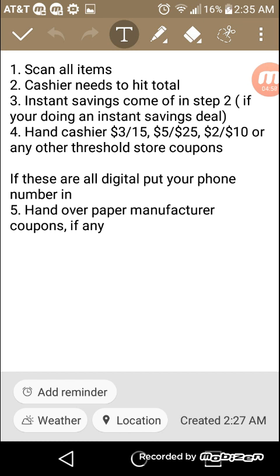The second step is the cashier needs to hit total. The third step, if you had any instant savings, they would have come off in the second step. The fourth step is hand the cashier your threshold coupons. So this is like a paper three off 15. Or if you have one of the paper five off 25s, I put two off 10, but we don't typically have paper two off 10s.